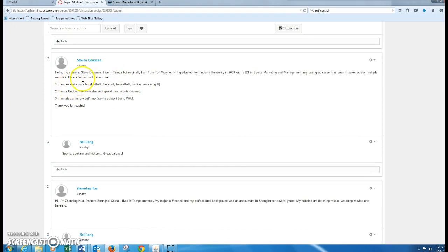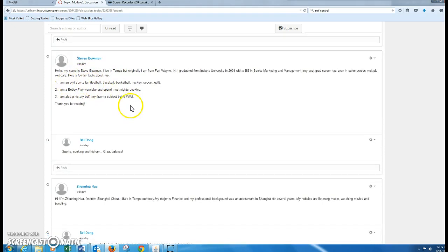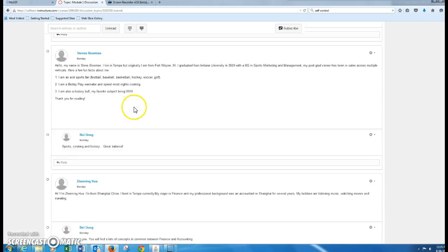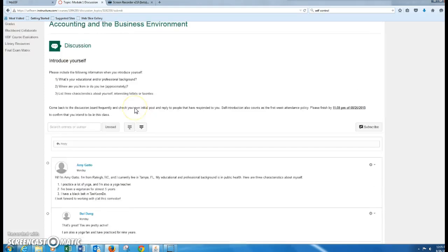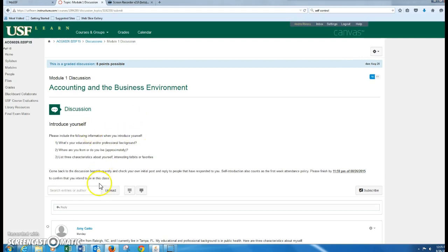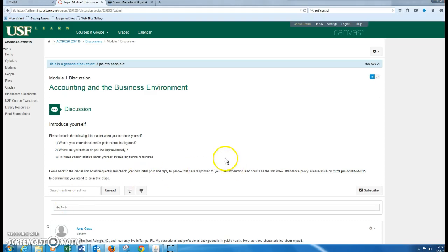So that's your assignment for today. Just go in here, make your initial post, reply to a classmate, and then come back tomorrow. Make sure that you reply to anyone that has said anything to you. Especially it's nice to reply to your instructor. That way it shows that you are definitely interactive in your online class. All right, so please let me know if you have any questions. Have a great day.